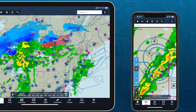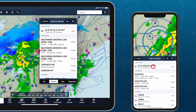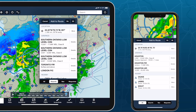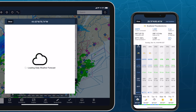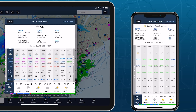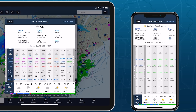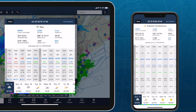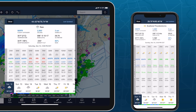Stay on top of weather today or next week with Daily and Hourly Forecasts — an all-purpose, 10-day, hour-by-hour forecast for any location on Earth.